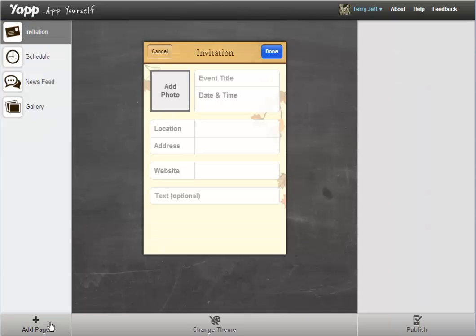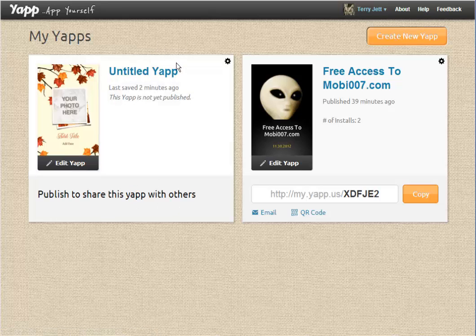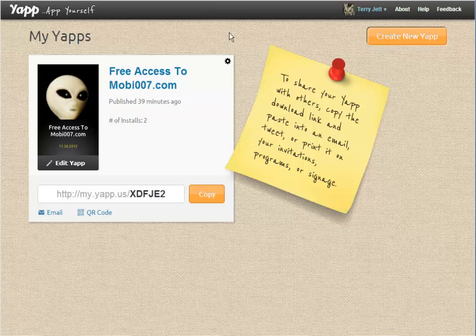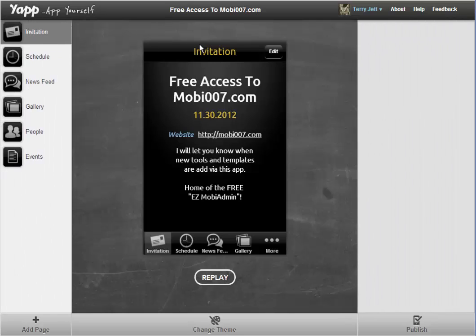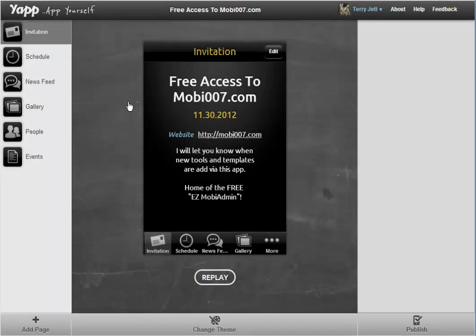Let's go to My Apps — you'll notice it automatically adds. It's not published of course. Let's go back to the one I added and go to Edit. You'll see right off the bat there's an invitation page. You can add pages — another news feed, you can have more than one news feed, a schedule, and simple text is very cool too because you can type in text and a URL and it'll actually turn the URL into a clickable version.